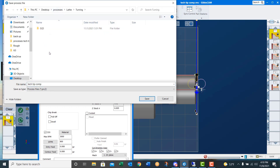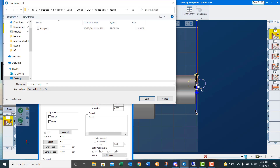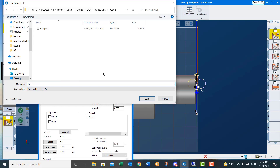We navigate to: lathe, turning, OD, 80 degree, rough. We'll now put a rough face process in there — name it 'Face' and hit enter. And we just saved it.